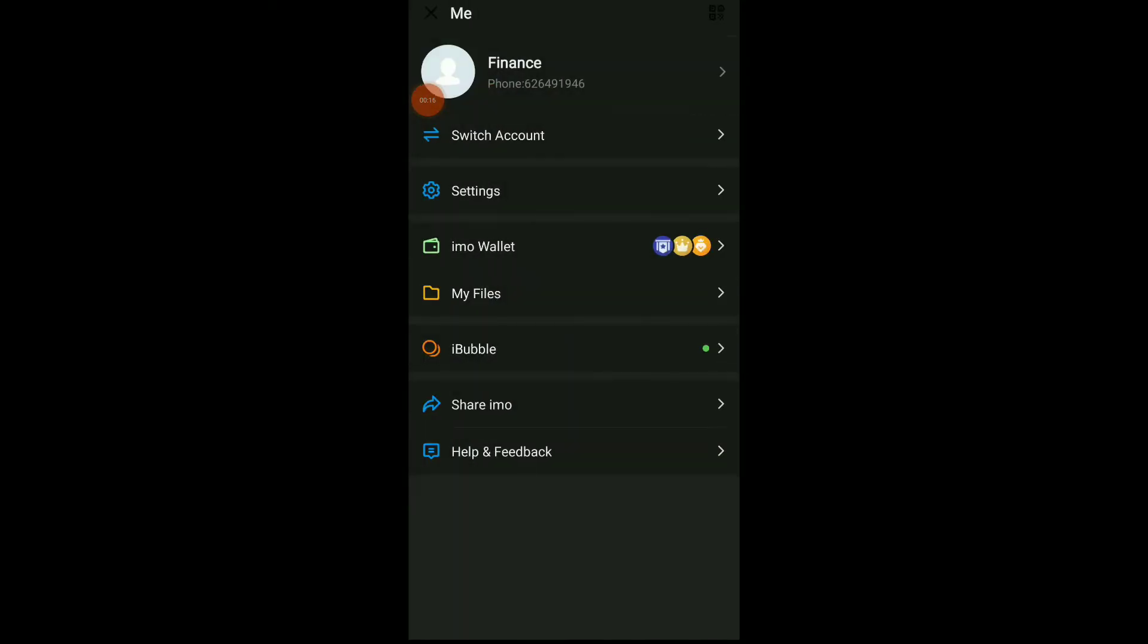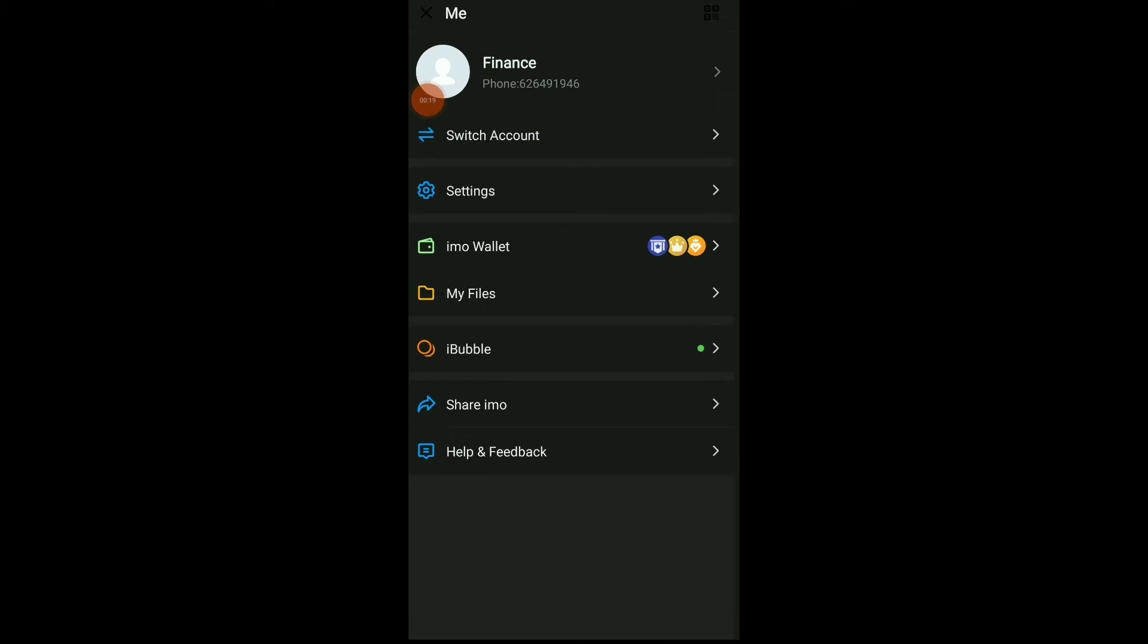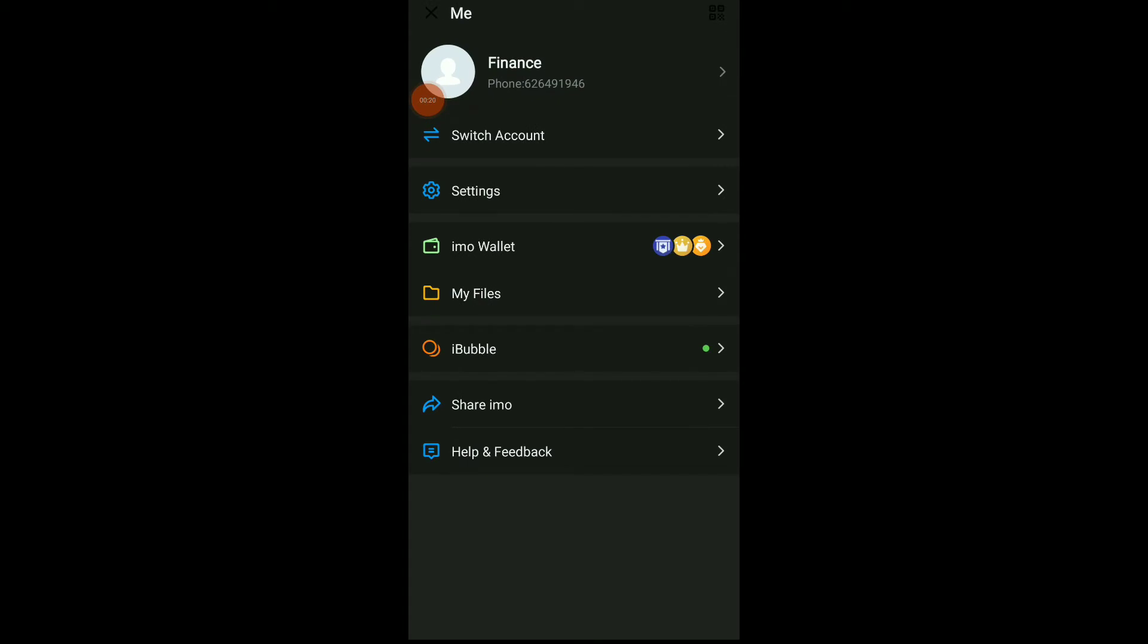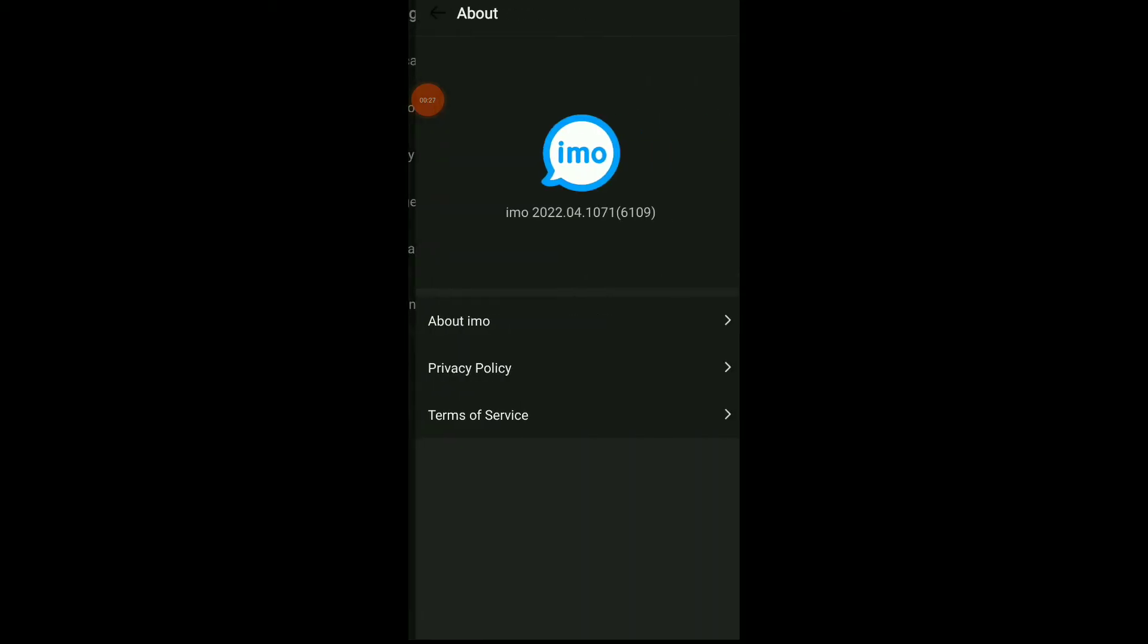Once you are here, you're gonna click on your profile icon up there and you're gonna find settings at the top here. Once you are on this page, click on About, which is the last option, and you're gonna find the second option.